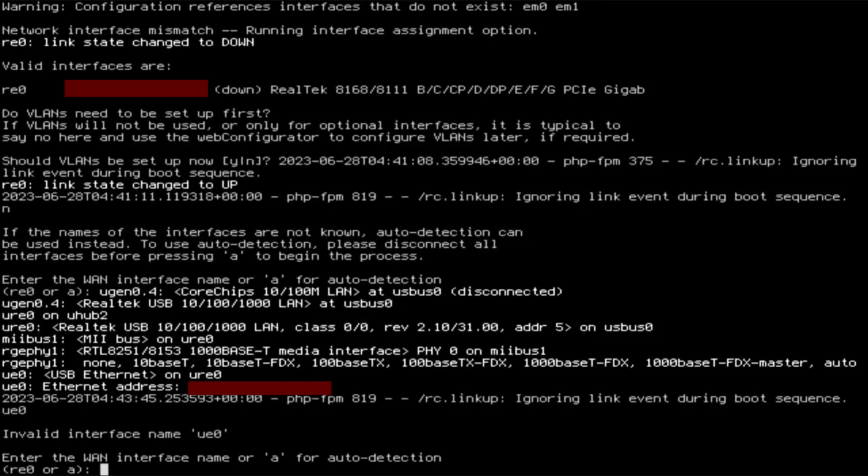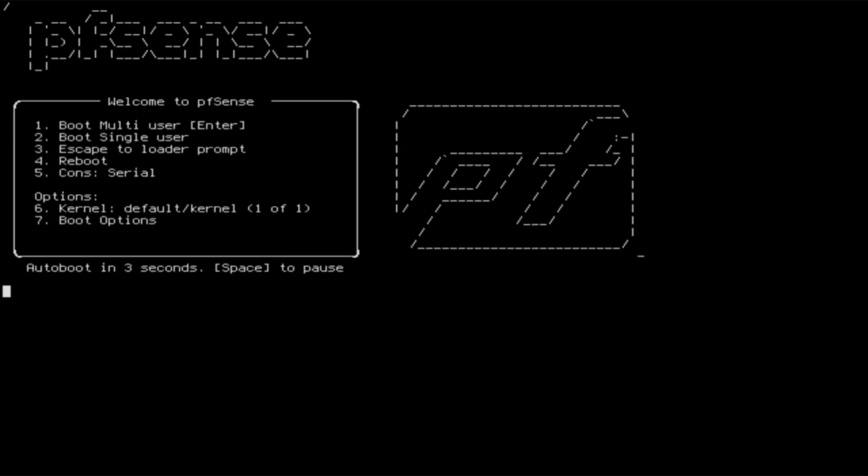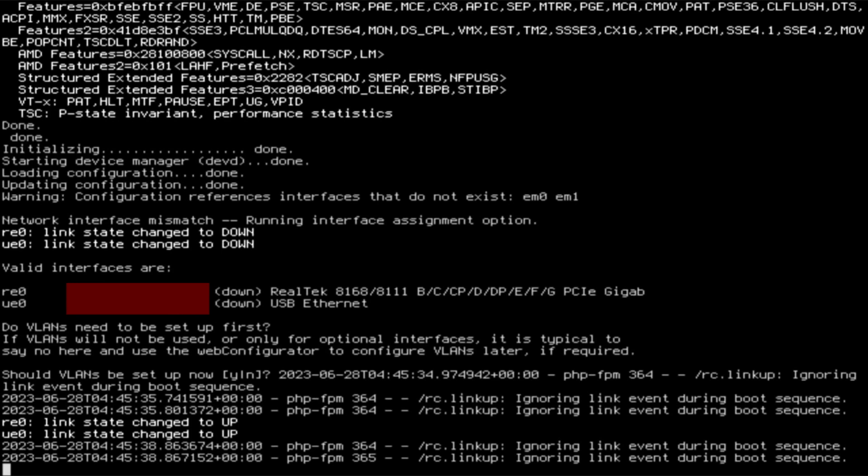You can't access the web configurator until devices can connect at least to the internal network. It's the external MAC address I should be redacting here. On this reboot we see that both network cards are detected and pfSense is running interface assignment.